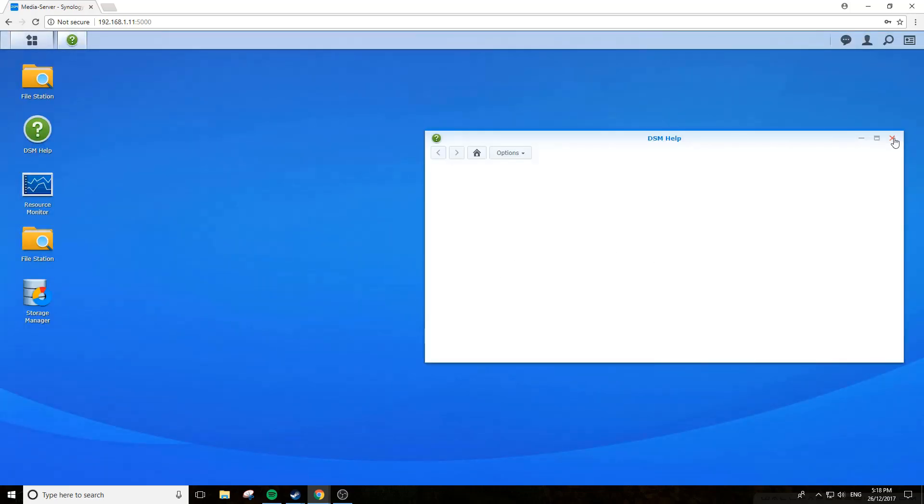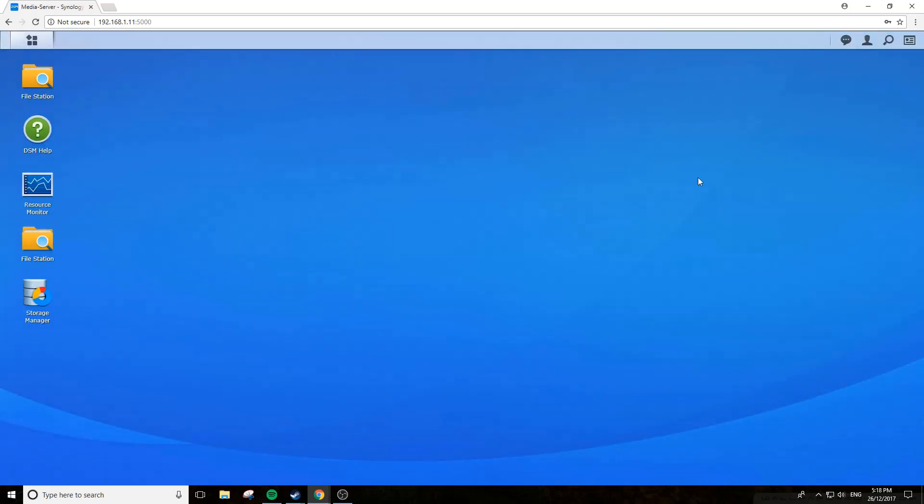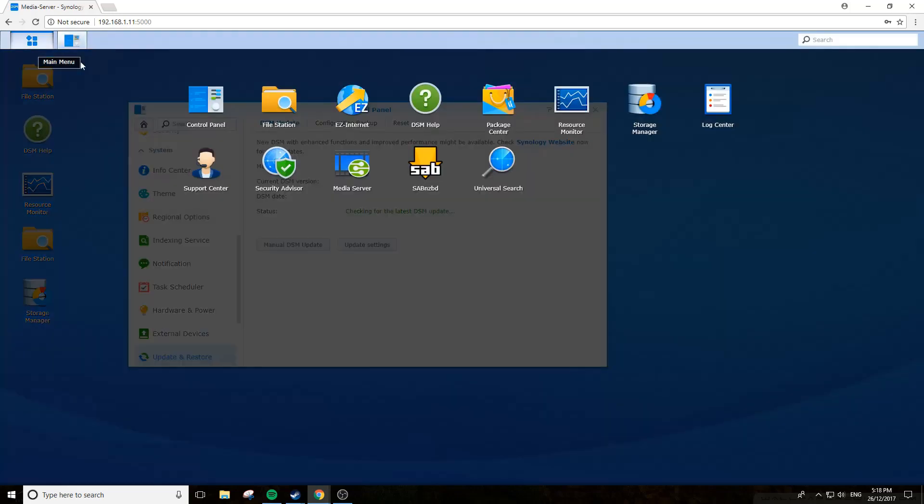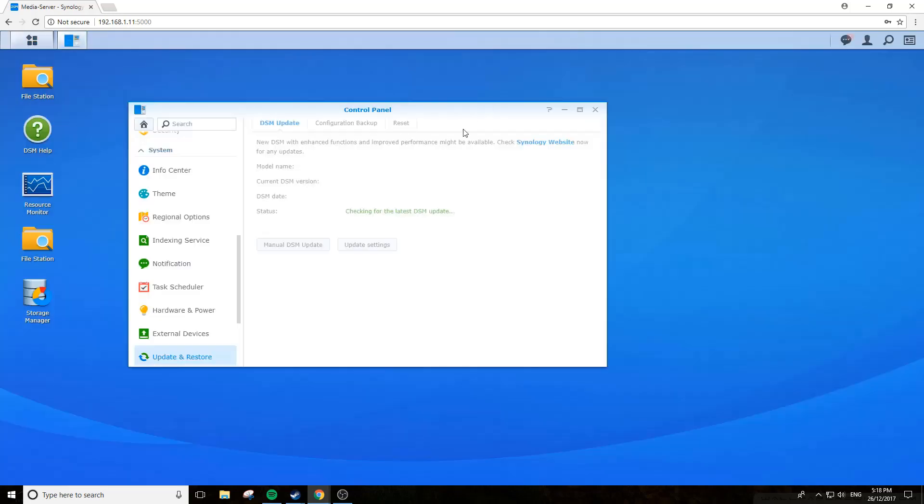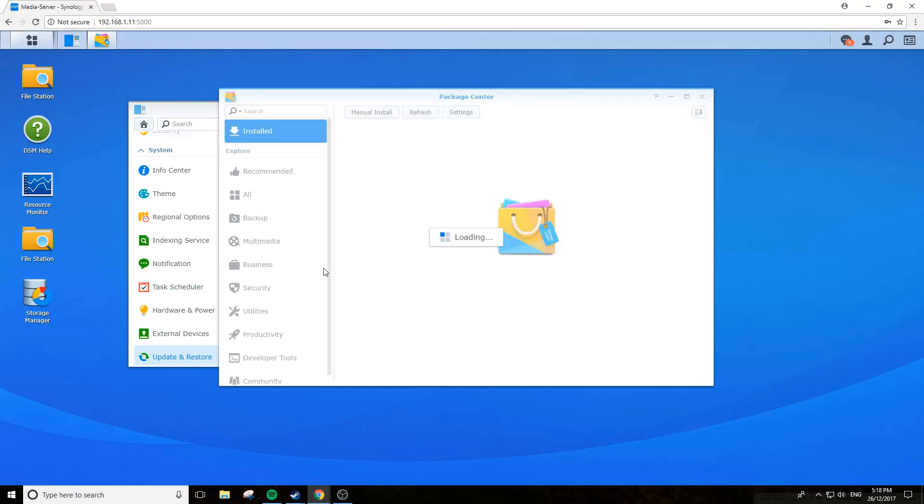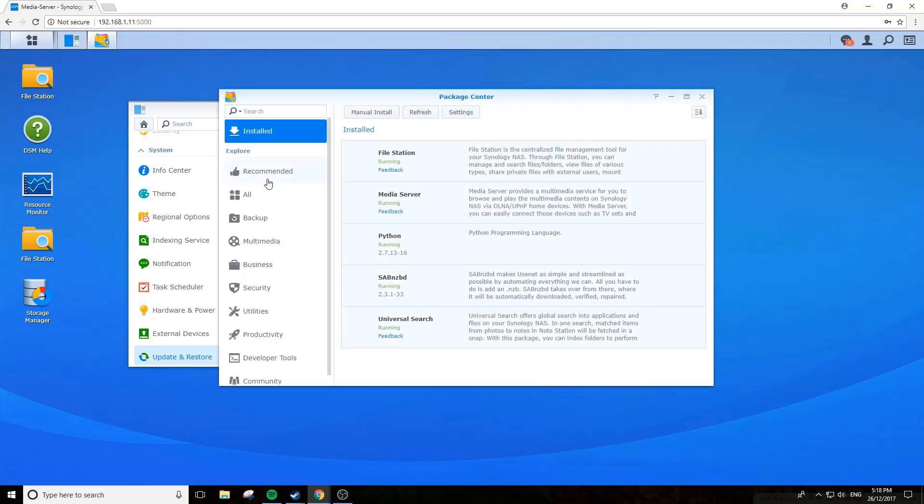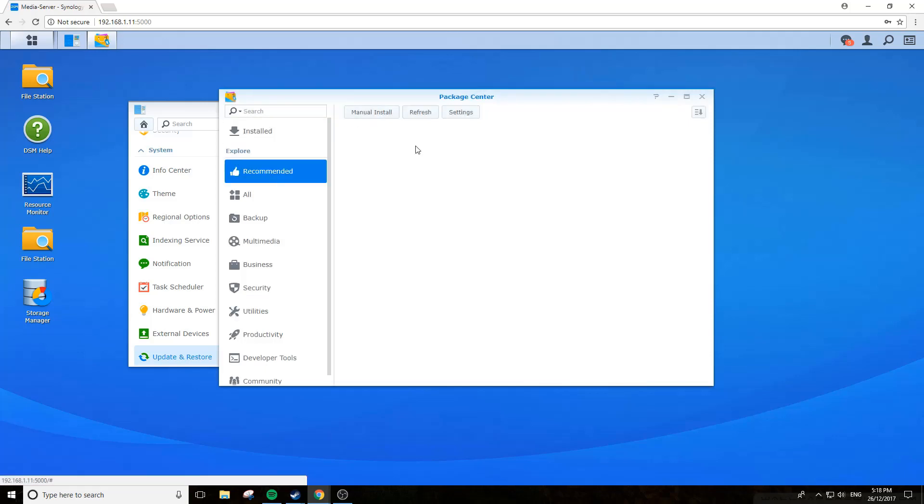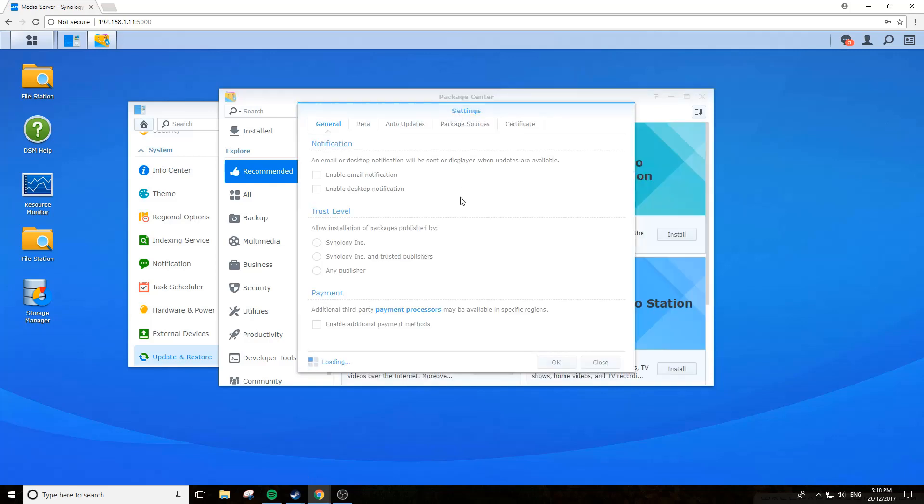Once you're in, you want to go to your package center. We'll just wait for it to load, and we just make sure we go to the settings up here under package center and make sure you check trust level once it loads.